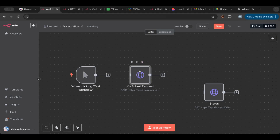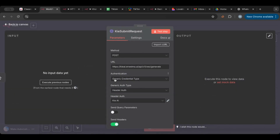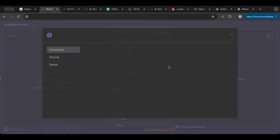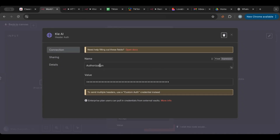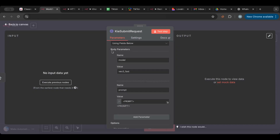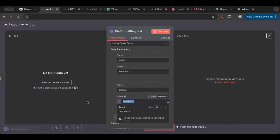I'll connect it to the manual trigger. As you can see, it's already set up with everything — the endpoint, and of course you'll need to put in your header and authentication. For example, here it's the Authorization header with the API key, which you would get from Kling. Everything is set up and you only need to change the prompt.